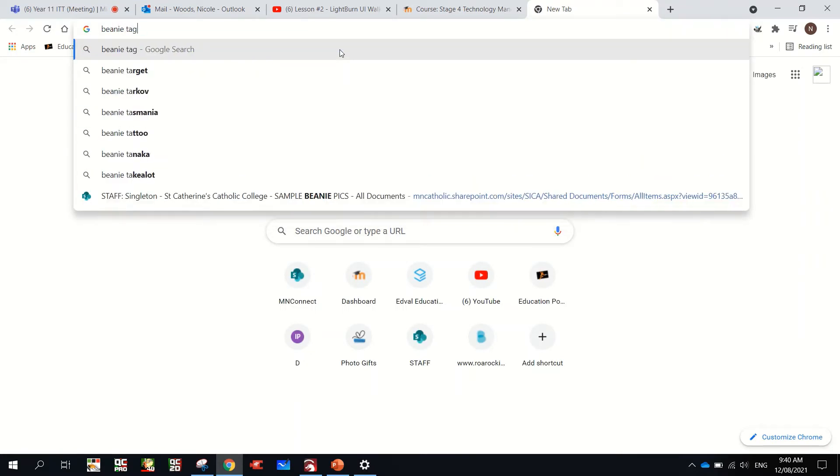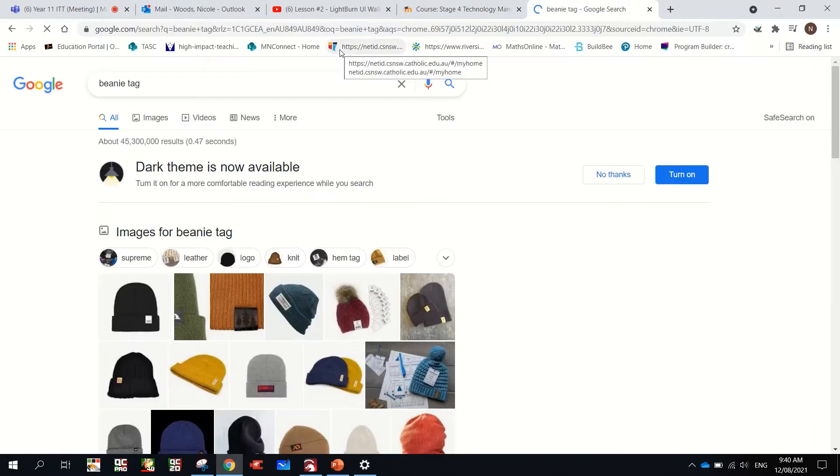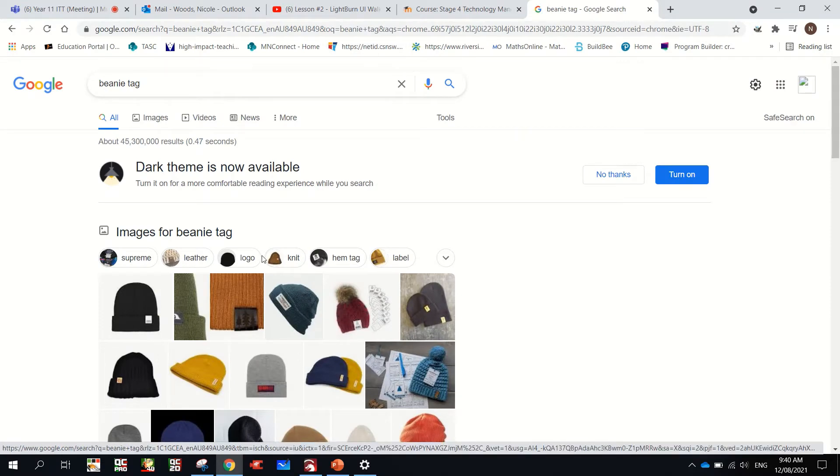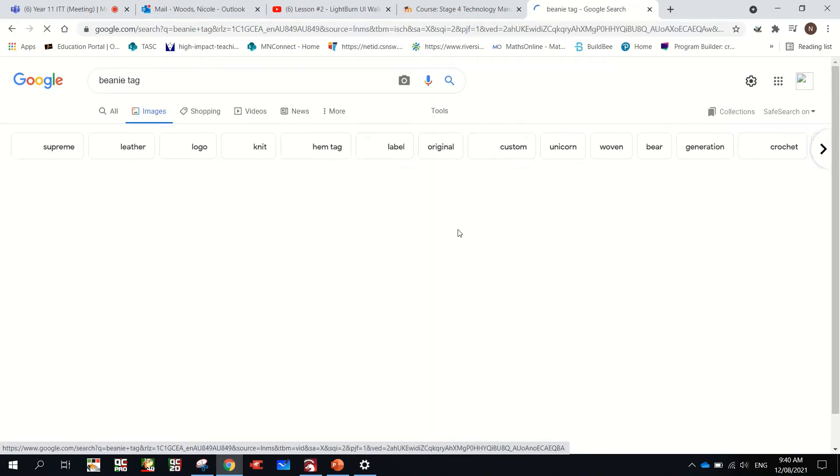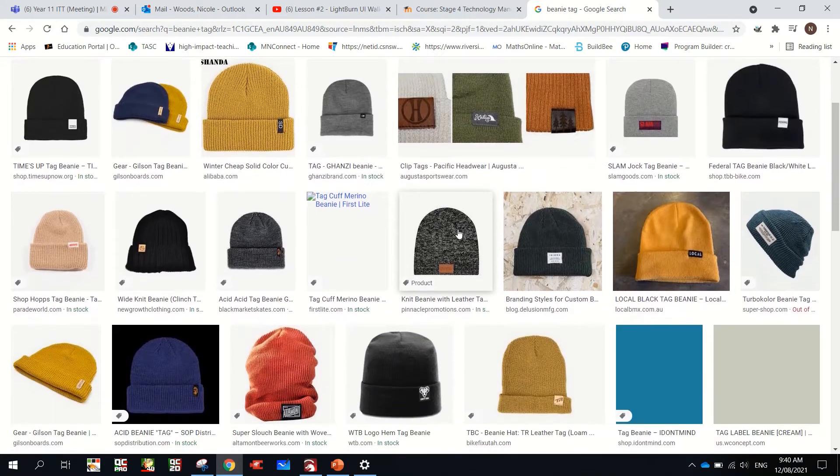Google Images. Beanie tag. Enter. There you go. Little tags. Now, I'll click into images and you'll see they're all different sizes.